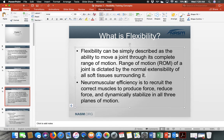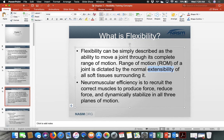Neuromuscular efficiency is the ability of the nerves to send signals to the muscles and use them appropriately so that we are properly extended — back to extensibility. By being properly extended, we can have proper abilities to produce force, reduce force, and dynamically stabilize.